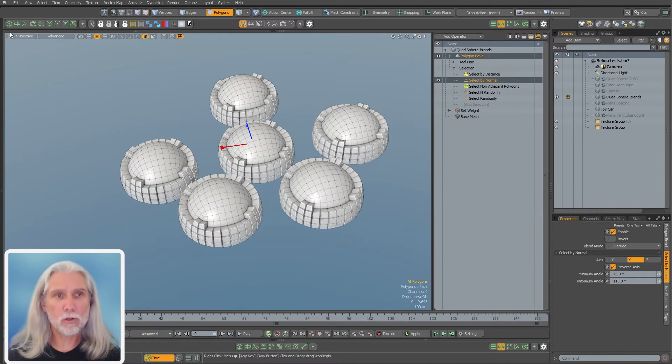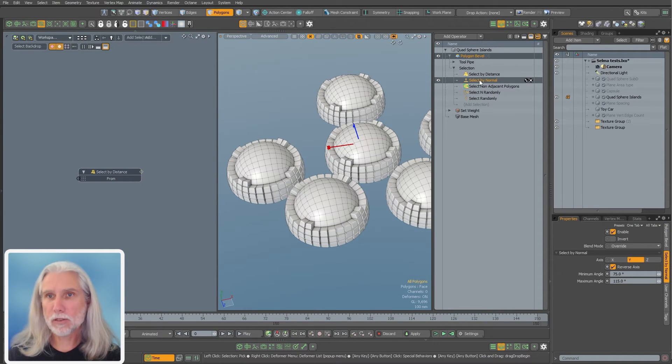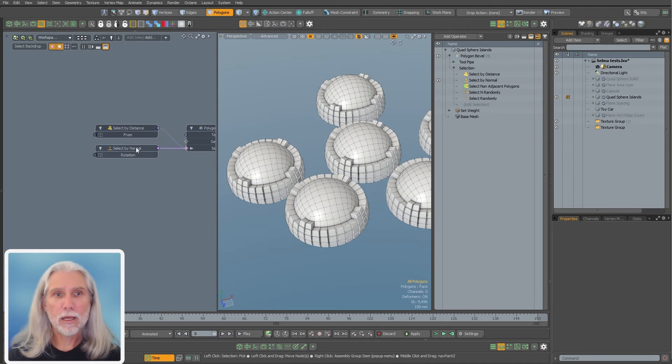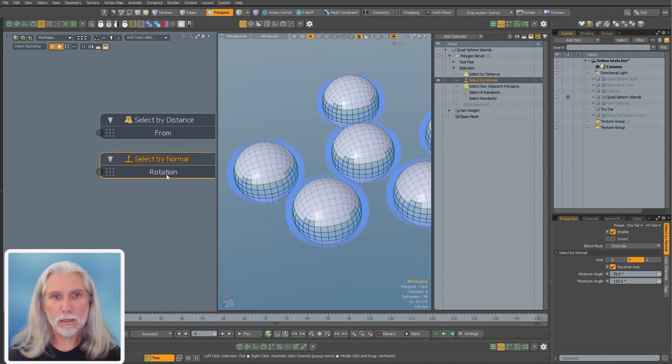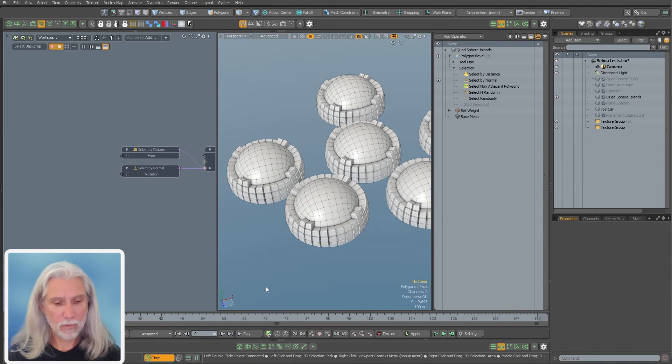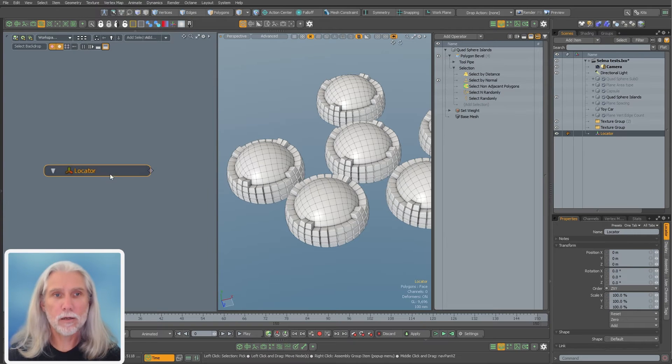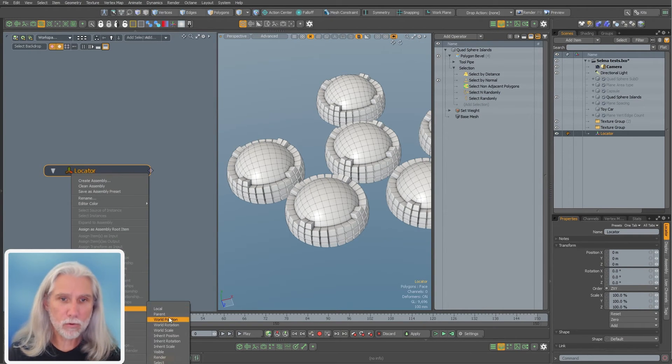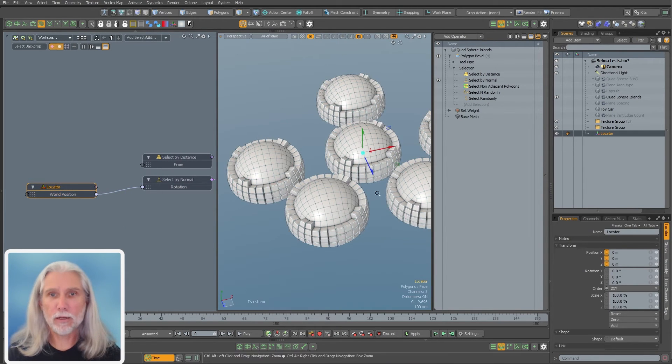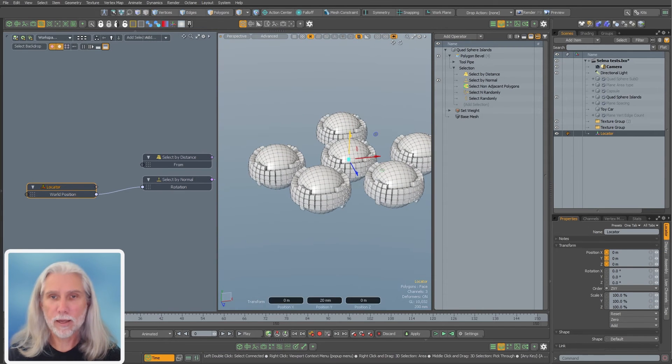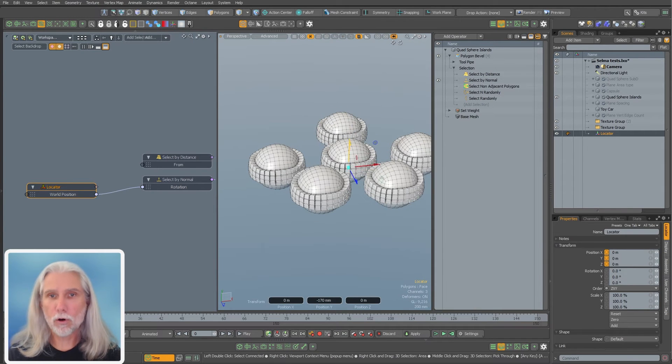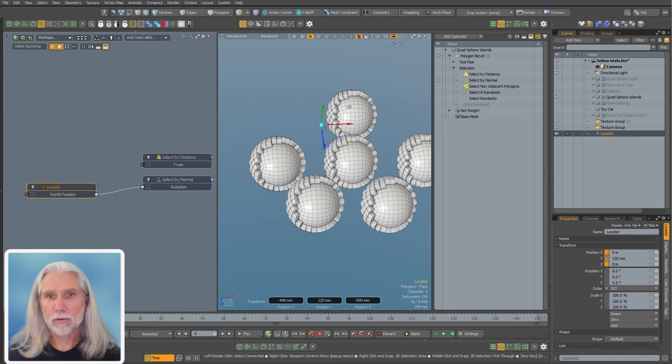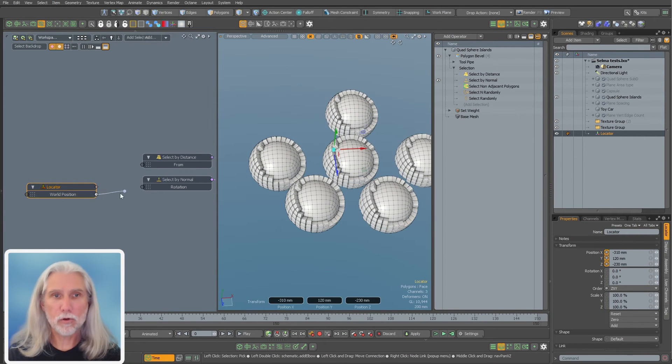You get a little more control. If I want to pop open the schematic here, I can take my select by normal and drag it in here. Here I've got my polygon bevel and my select by normal. So select by normal has another channel here called rotation. So I can press L and add a locator to the scene. I'm going to add channel, world position. And I'm going to hook that up to rotation right there. And so if I have my locator selected, I can kind of drag it around like that. You can imagine how this would be useful for something like motion graphics.